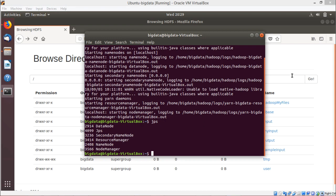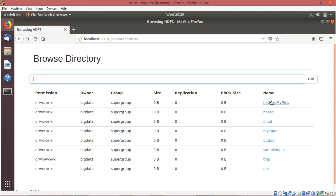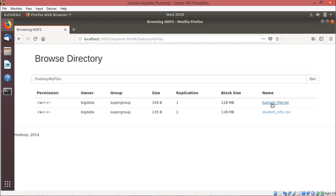My Hadoop system is on and it is running. Here you can find the Hadoop root, that is the HDFS root. Under this we have one folder called Hadoop my files. Under this folder we have one file that is sample_file.txt. Let me show you the content of the file.